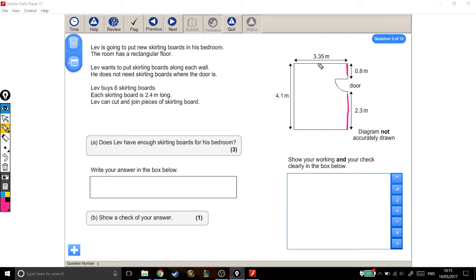However, if this is 3.35 up here, then at the bottom it's got to be 3.35 meters as well.